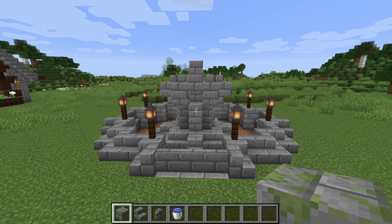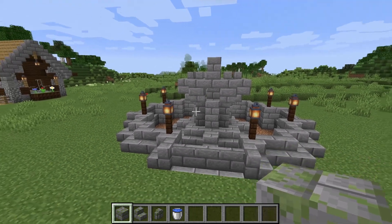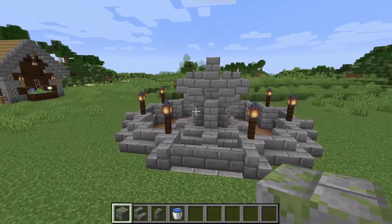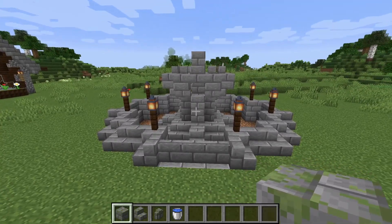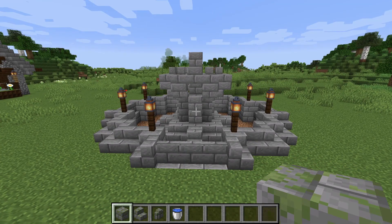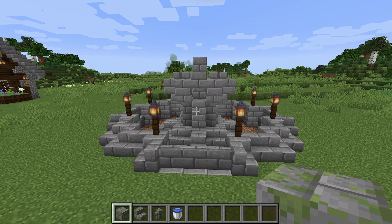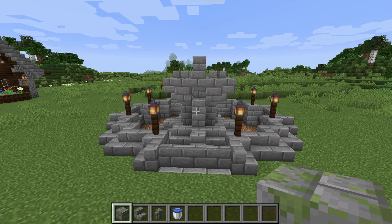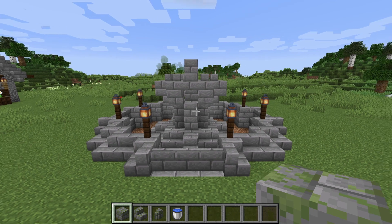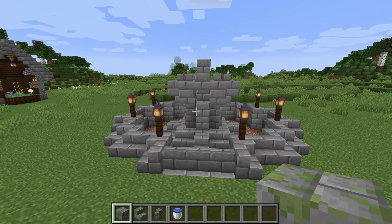To finish up the build, I'm going to take our mossy stone blocks and randomly go about the fountain, breaking some blocks and replacing them. Doing this with the mossy bricks just helps add a little bit of green and a little bit more colour into the build itself.